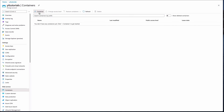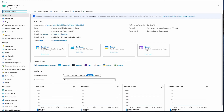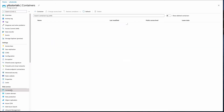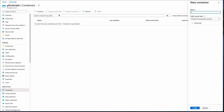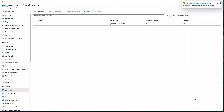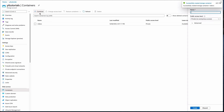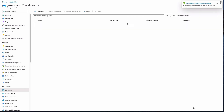A container can have many blobs. In my storage account, I am going to create the first container for storing videos, and I'll create a second one for storing pictures.